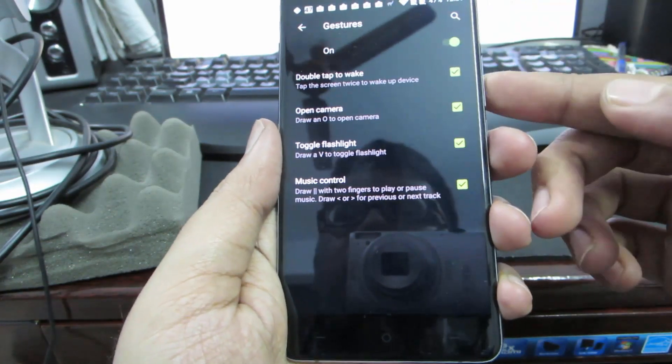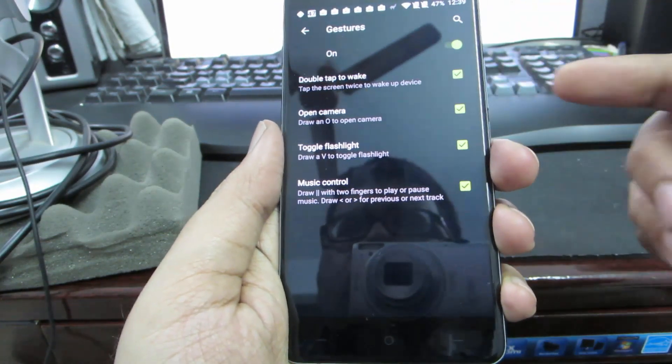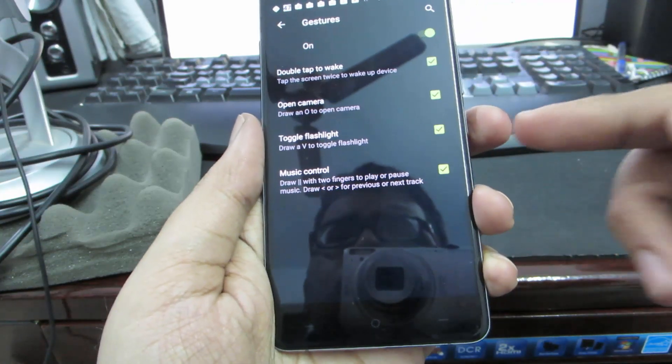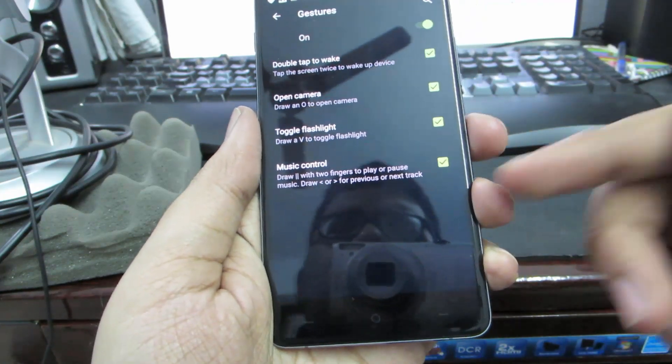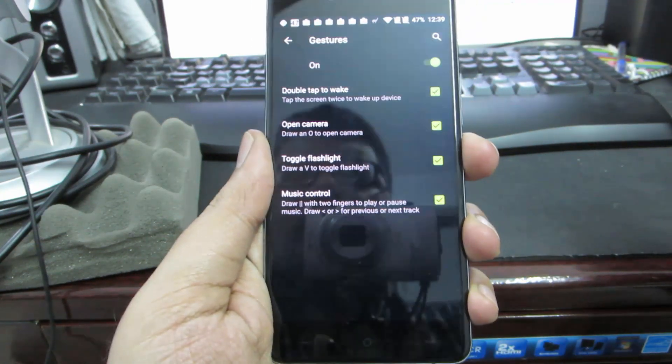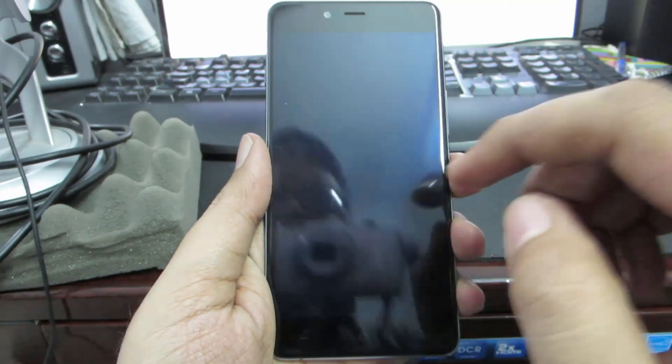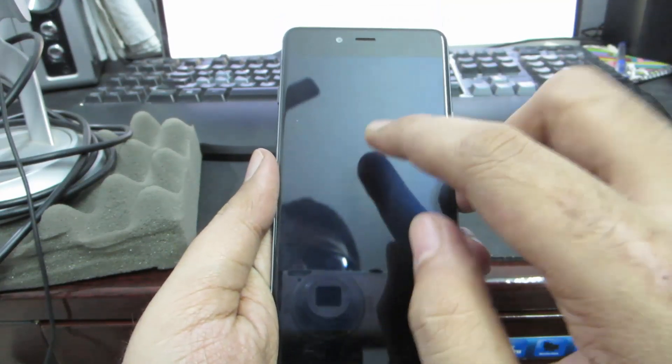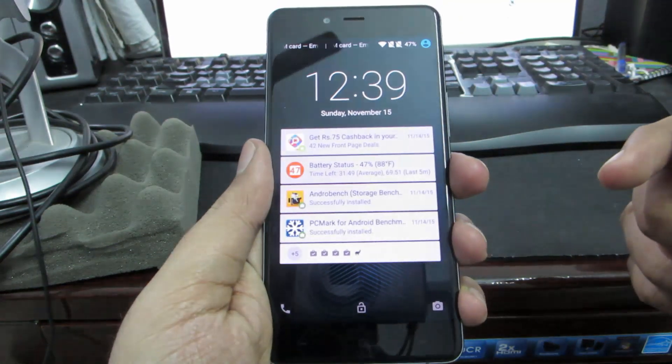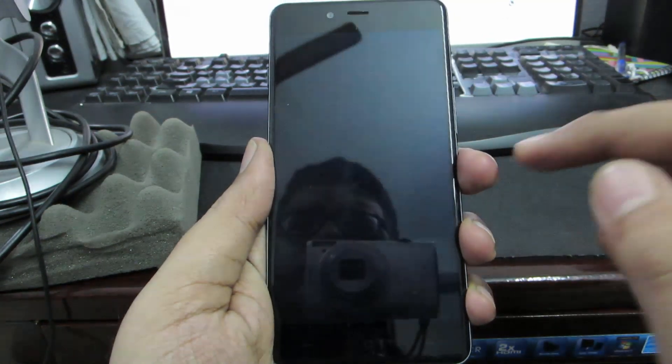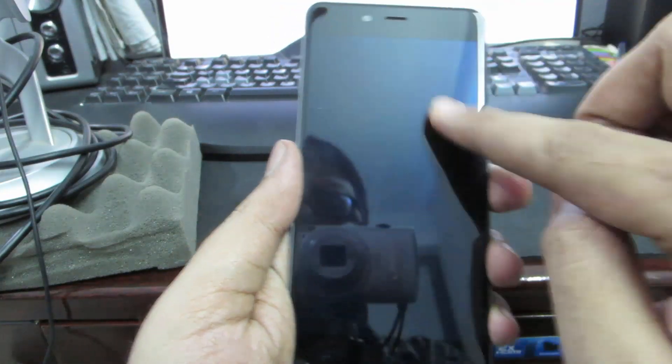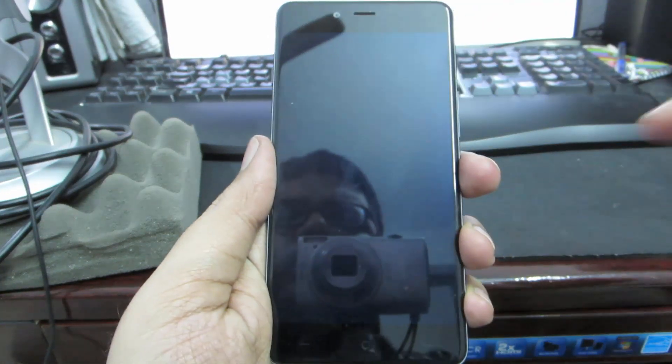We have double tap to wake, open the camera, toggle the flash, and music control. Let me give you a quick demonstration. If I double tap the screen, it will unlock the device.